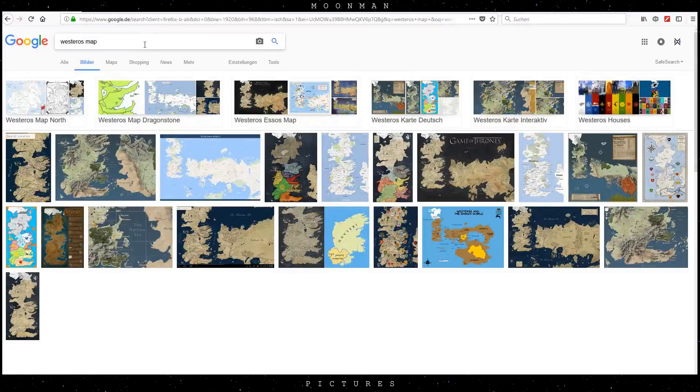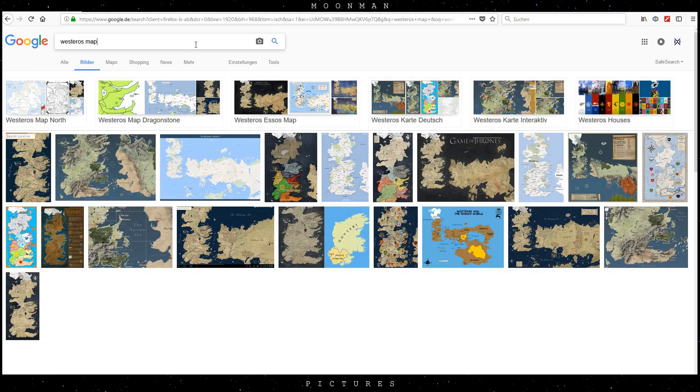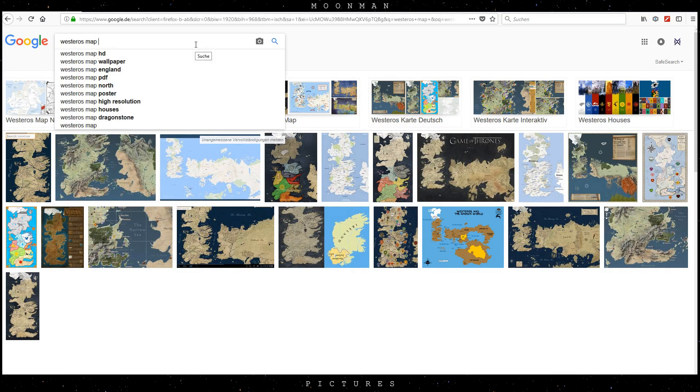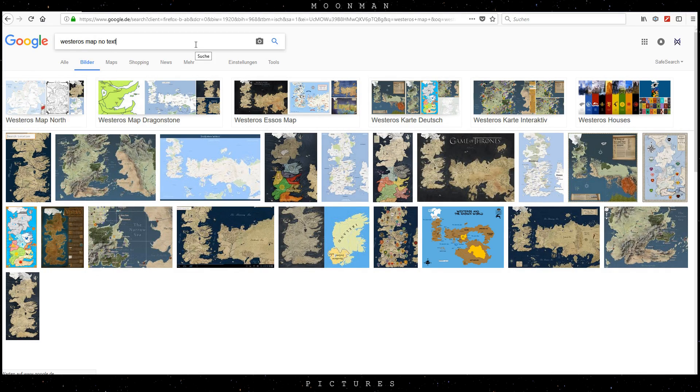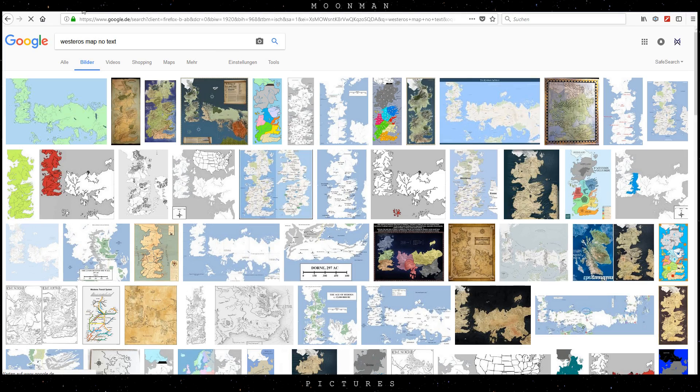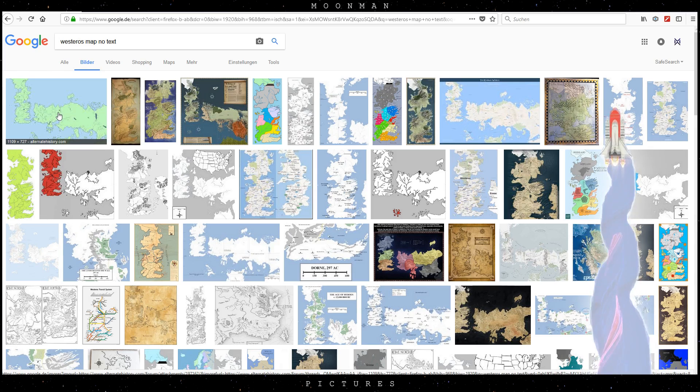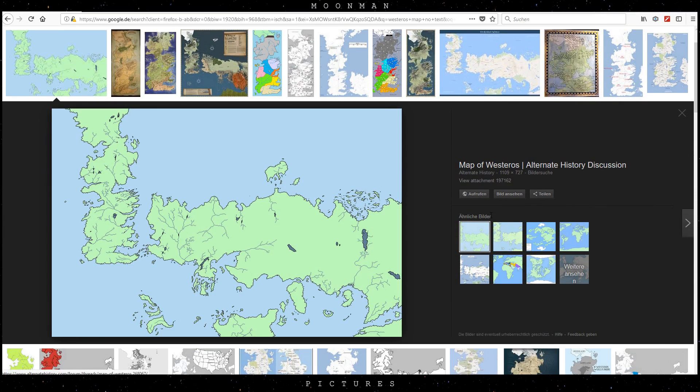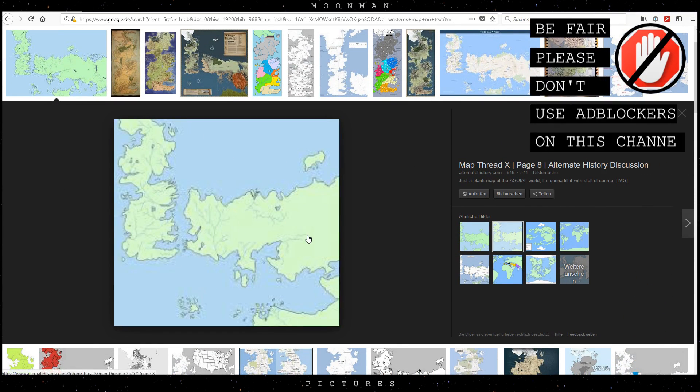We're looking for an image without text, so just do your search and there will be many clean maps to use. It's important that they have a distinct ocean color. Something like these will be perfect for us.